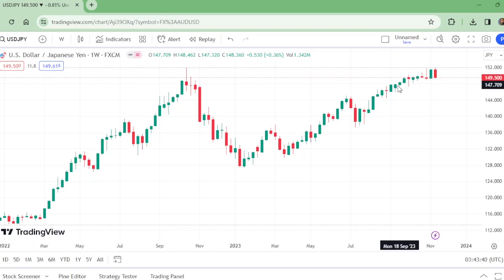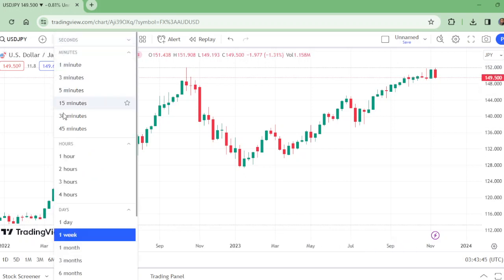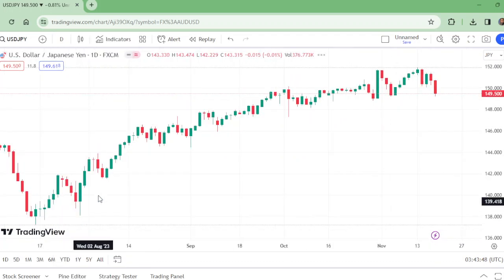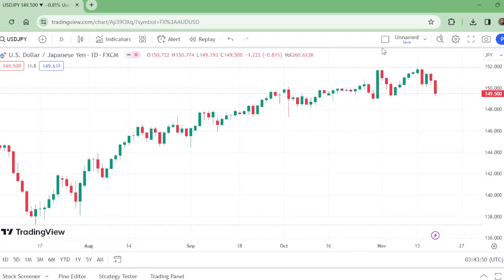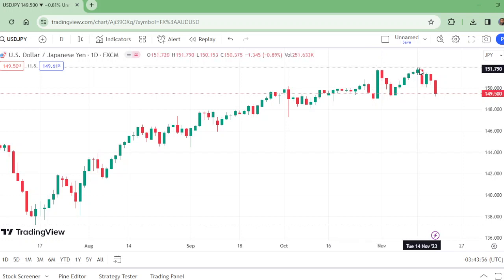We will have to get this confirmation on the shorter time frames. On the daily time frame, we can see that this is the head, this is the shoulder.